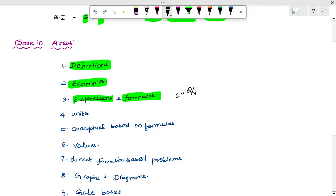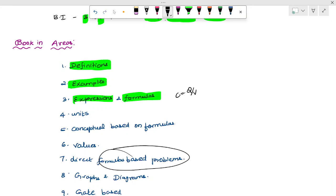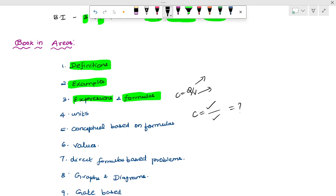For example, this is a direct formula-based problem. If C is equal to Q by V, the charge value of Q is equal to C times V, and the voltage V is equal to Q over C.